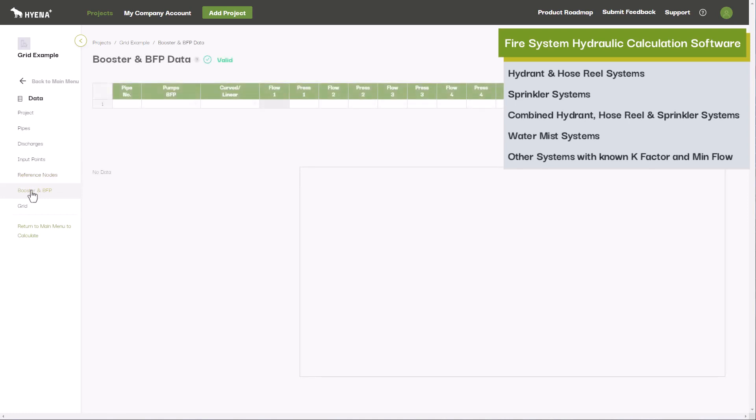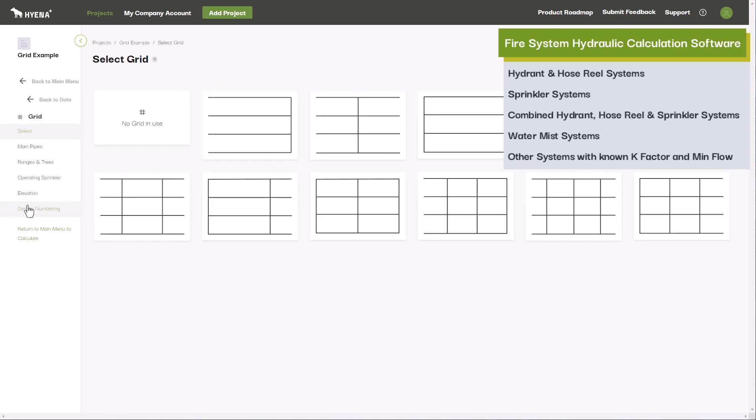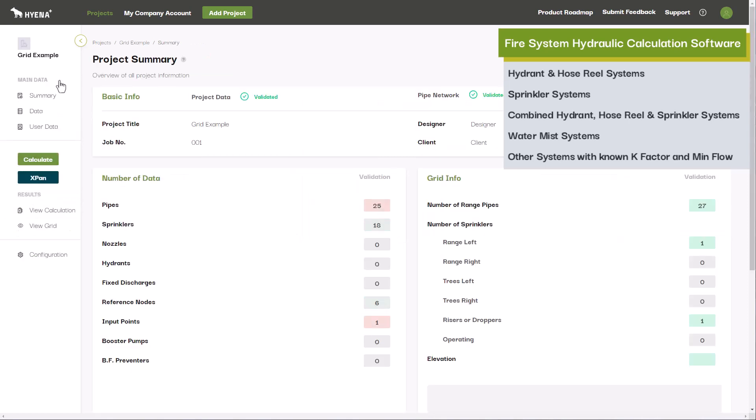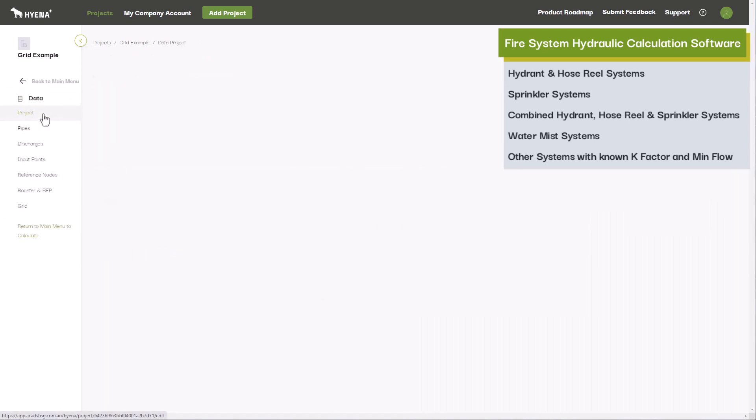sprinkler systems, combined systems, water mist systems, or any other hydraulic systems where the discharges can be represented by a K-factor and minimum flow.